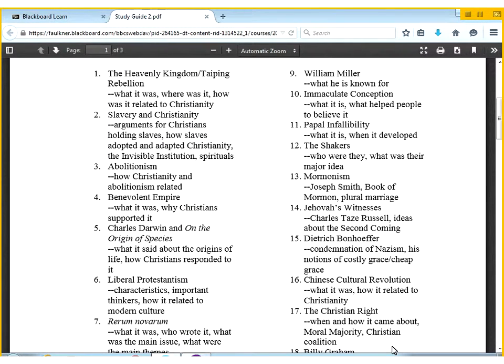For example, coming out of a question — where was the heavenly kingdom movement started? Option A: China. Option B: Africa. Knowing the general idea about where it was and how it related to Christianity, and then try to do that for the other terms as well.